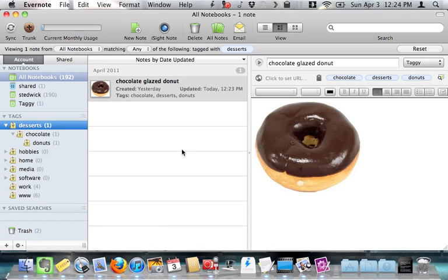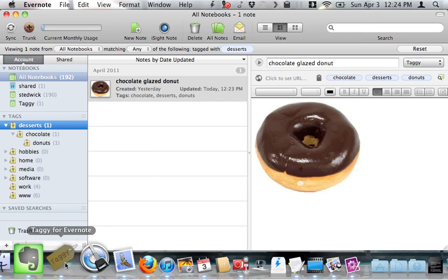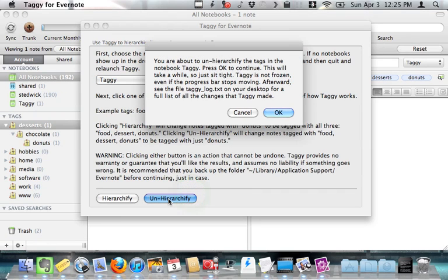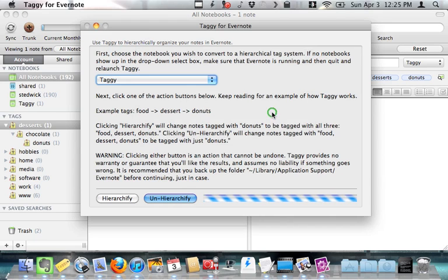Now, if for some reason I decide I don't like my tags hierarchified anymore, and I want to go back to the normal way of doing things, I can go back to taggy and hit the un-hierarchify button. It says, you are about to un-hierarchify the tags in the notebook taggy. Press OK to continue.